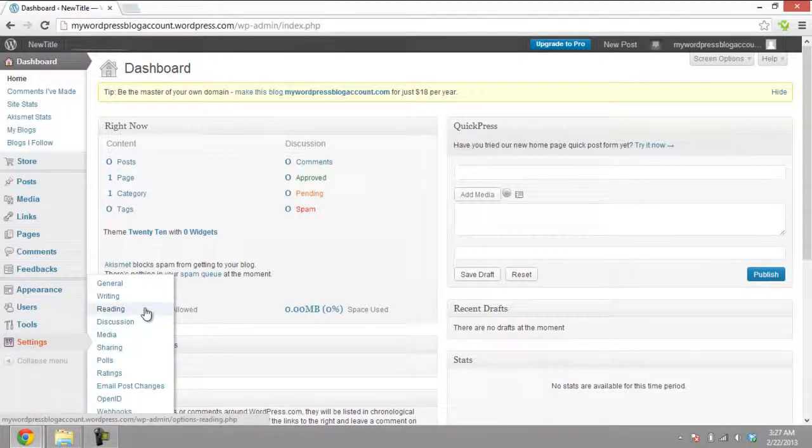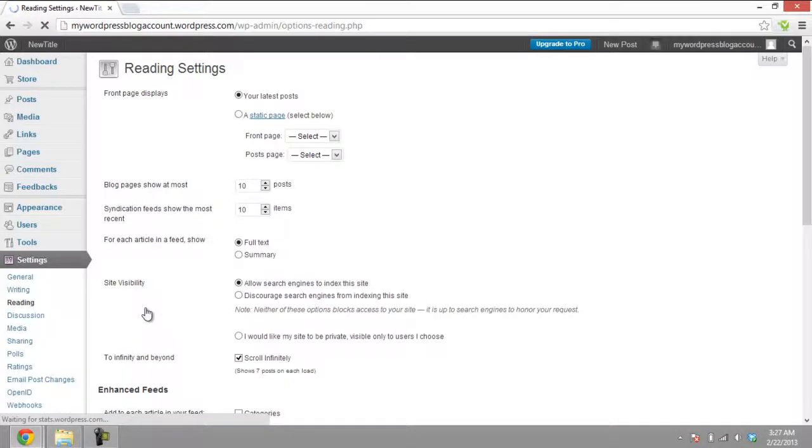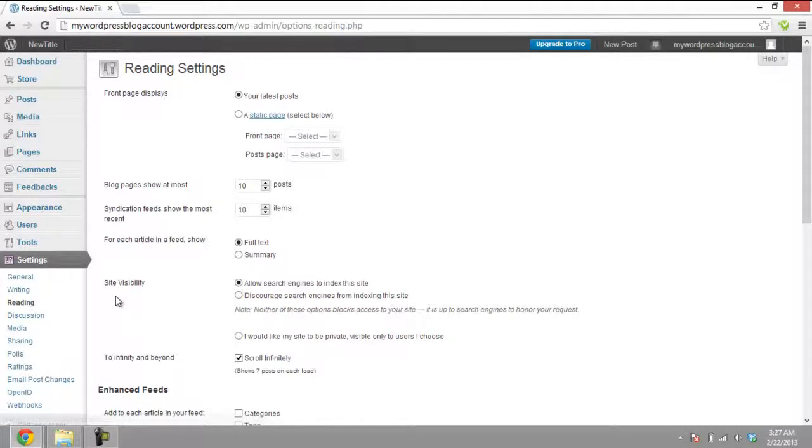Once you have clicked on the button, the Reading page will open. Here you can find three site visibility options.